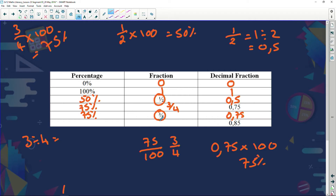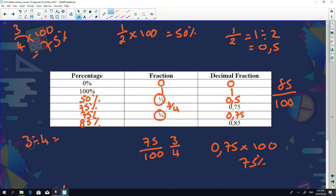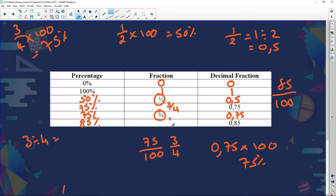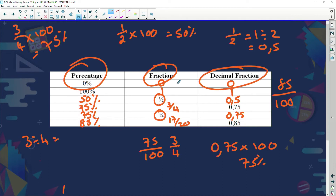Now converting 0.85: as a percentage, 0.85 times 100 equals 85%. As a fraction, 0.85 equals 85 over 100. Using a calculator to simplify gives 17 over 20. Remember, probability can be written as a percentage, a fraction, or a decimal fraction.